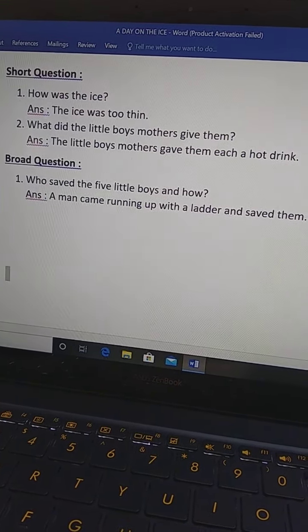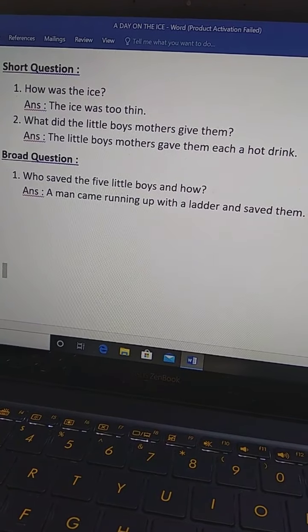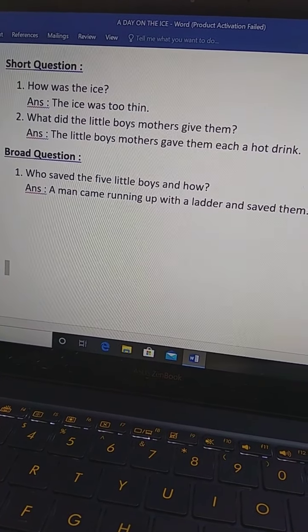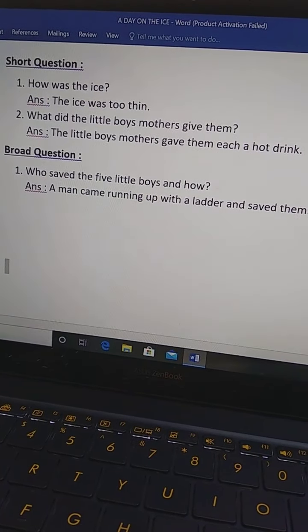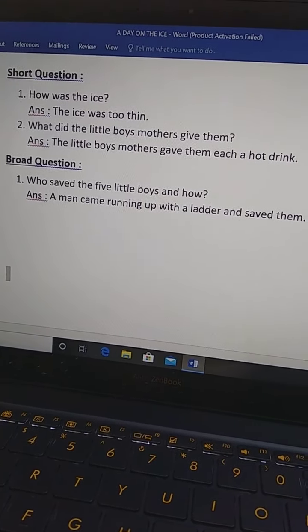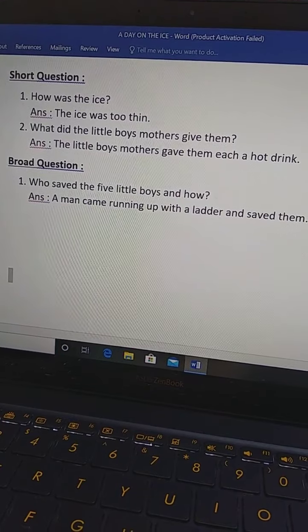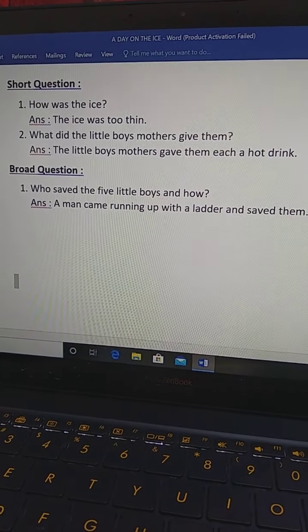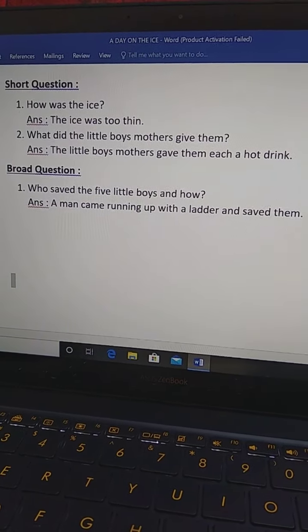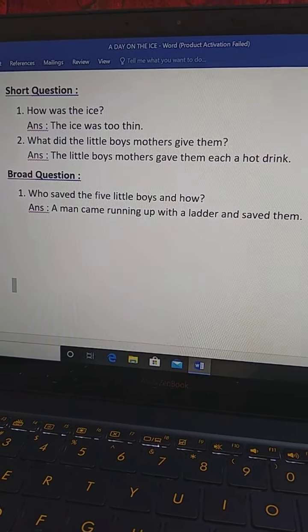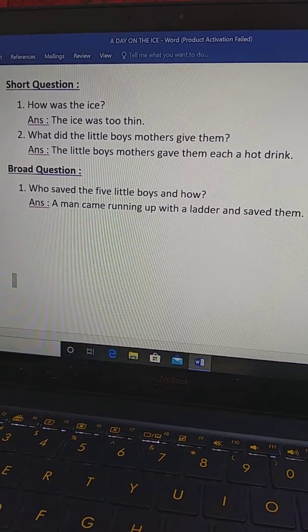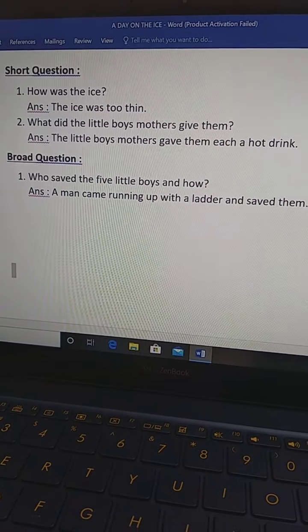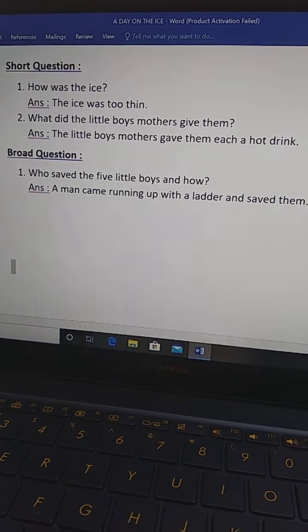Now, you can ask me why I have given gave. You noticed that every question answer the tense is past tense. How was the ice? And the answer is the ice was, not the ice is. The ice was too thin.